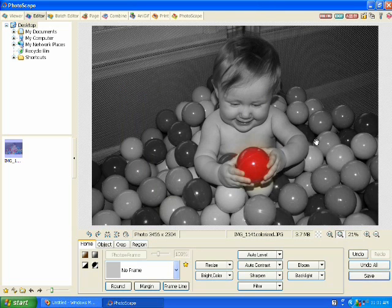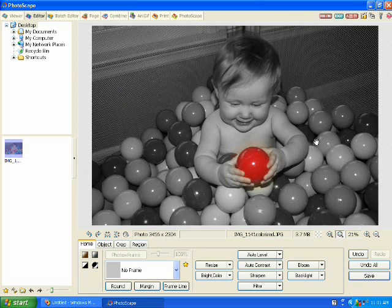And there you have it. Selective colorization using the free photo editing program Photoscape.